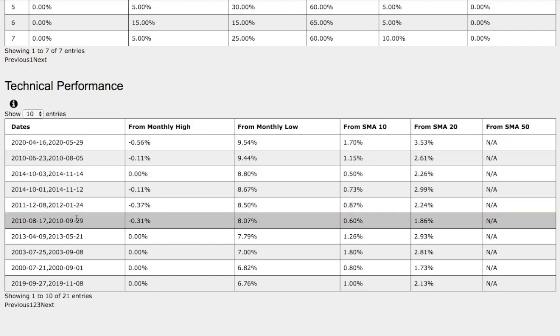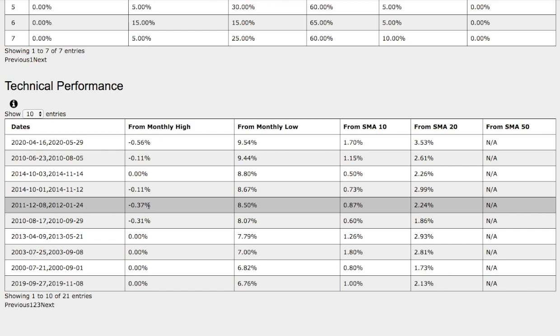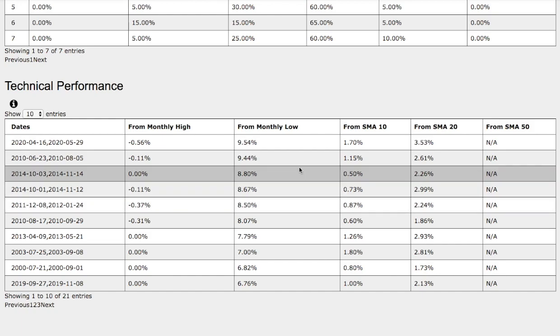Now let's examine the trend that we found, December 8th, 2011 to January 24th, 2012. Back then it was only down 37% from monthly high, up 8.5% from monthly low, up 87 basis points from 10 simple moving average, and up 2.24% from 20 simple moving average. So among the two trends there are technical similarities.